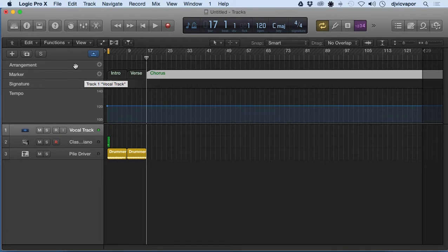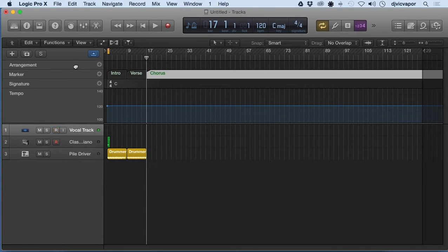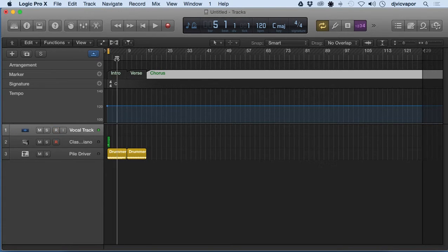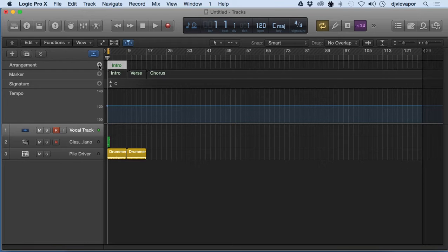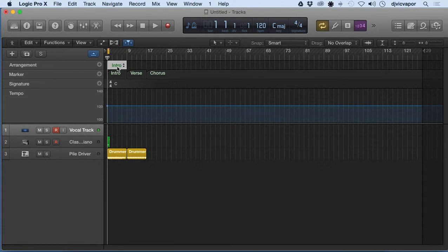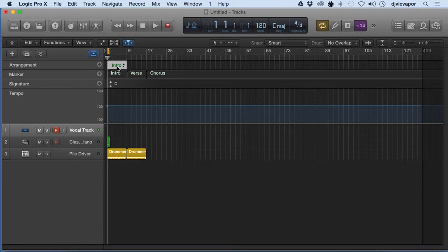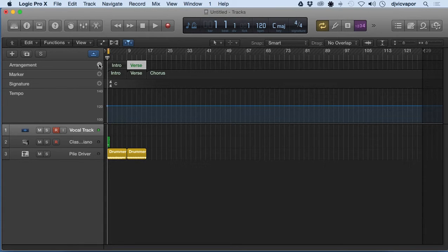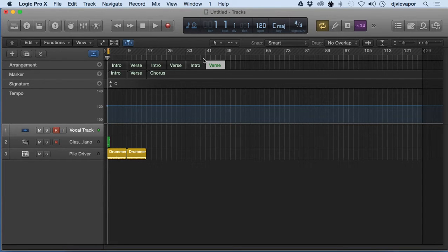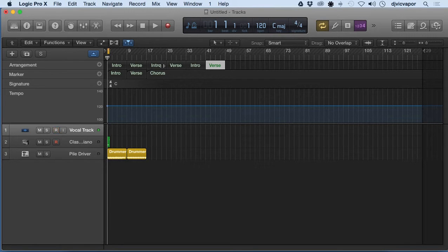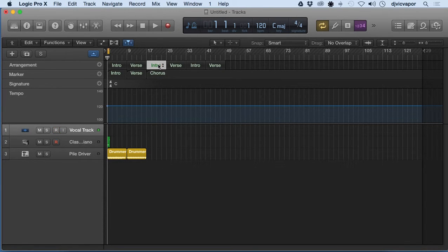Let's say we look at arrangement and take a look at how they're different. Now if we click on arrangement, it's going to automatically put an eight bar intro in there for us. And if we continue to click, it's going to say intro, verse, intro, verse, intro, verse.